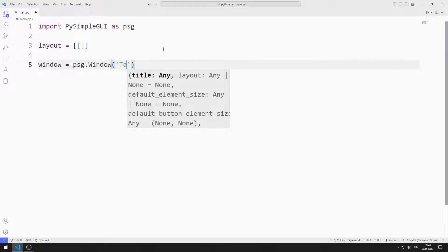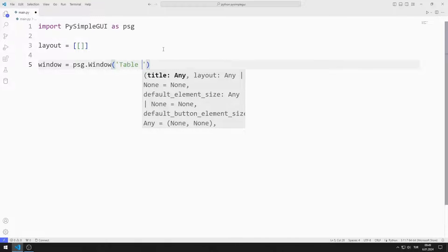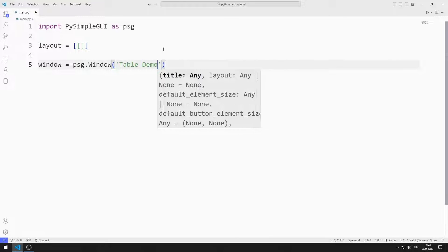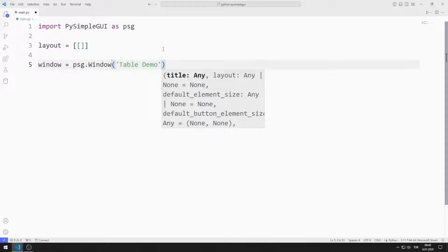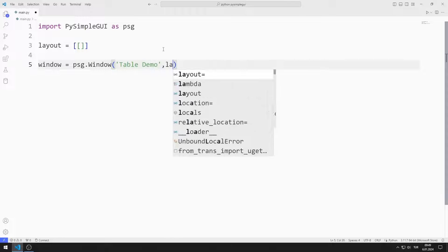I send title, layout, size and resizable values to the window function.